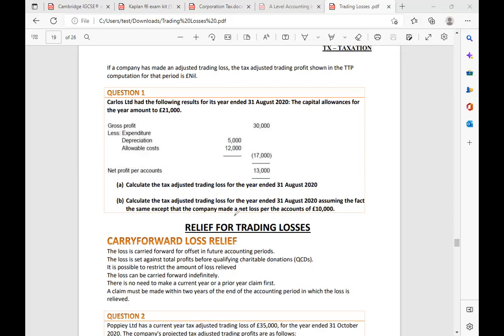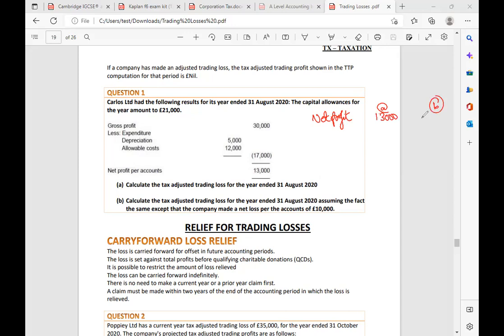Now, how does the loss arise? There is an example question: How Those Limited has the following results for the year ended 31st August 2020, with capital allowance for the year amounting to £21,000. We calculate the tax-adjusted trading loss for the year ended 31st August 2020. Net profit is £13,000. For companies this is known as profit before tax. Depreciation is not an allowed expense.